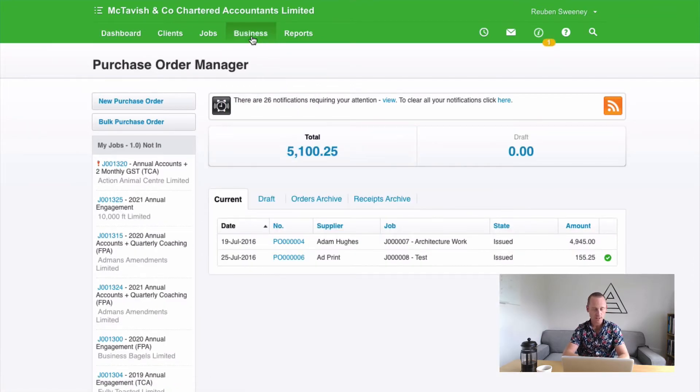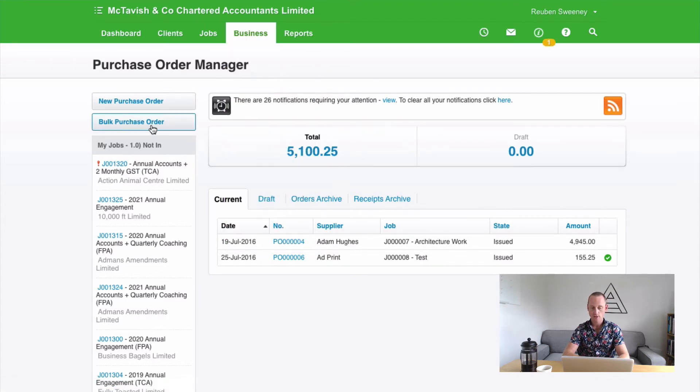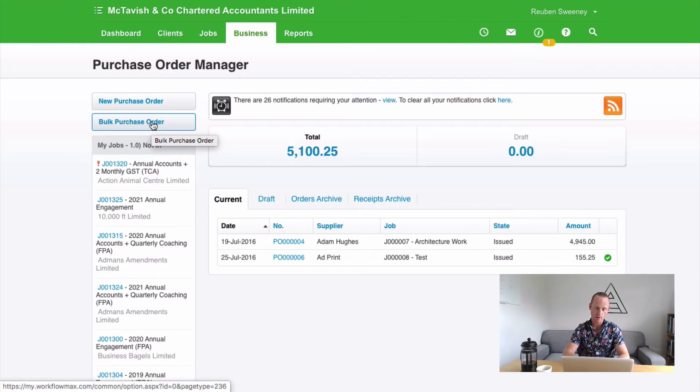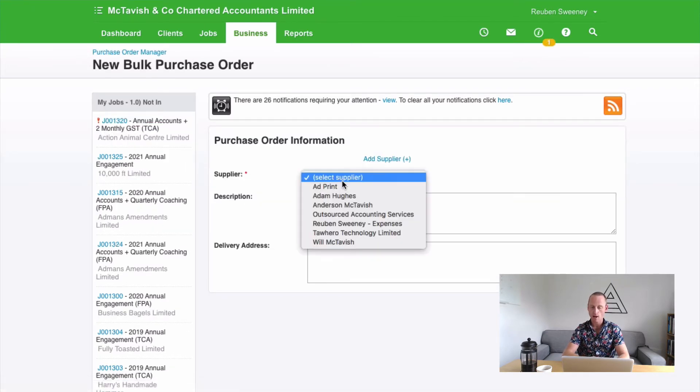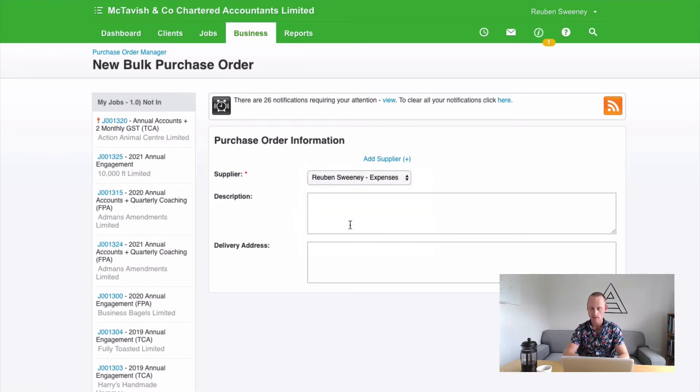So the way we do that is by going to business and purchases. This may be something we allow them to do or it may be something we do on their behalf. But however we get there we need to go to bulk purchase order. Select the supplier. And we need to have our staff members set up a bit like this as a supplier. Ruben Sweeney expenses. Great.